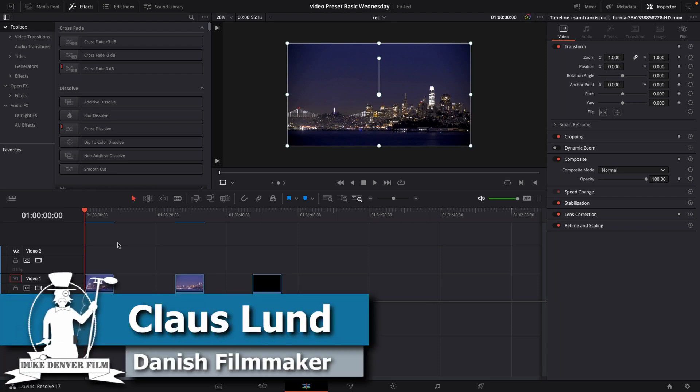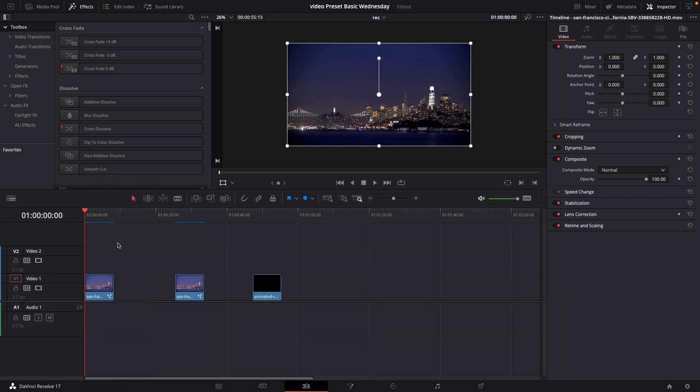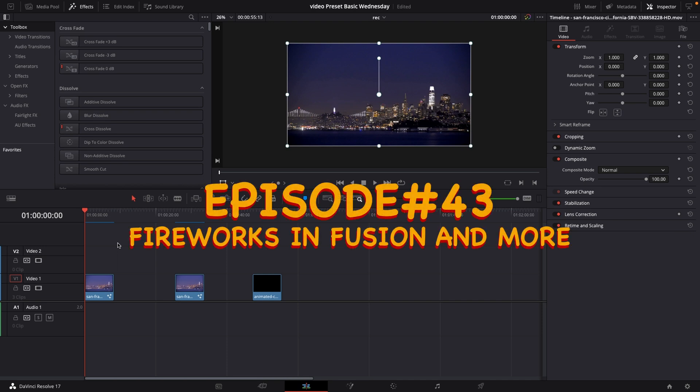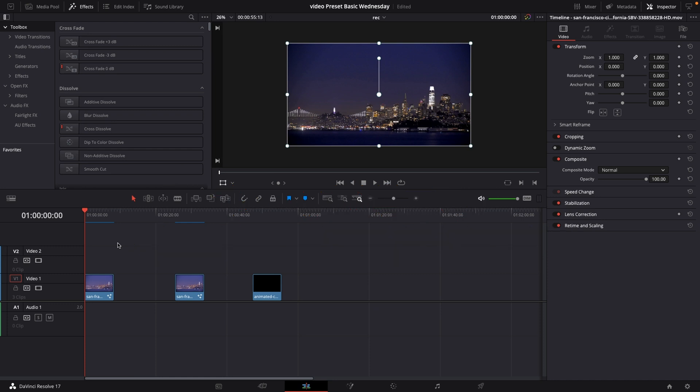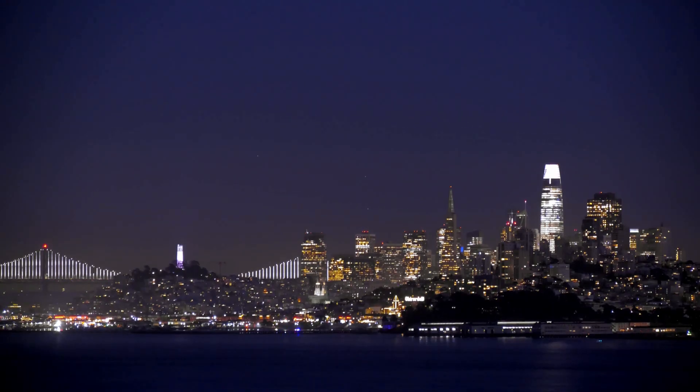Klaus here, and welcome back to yet another basic DaVinci Resolve tutorial. In this episode, which is going to be the last episode this year, we are going to make some fireworks. And I'll show you some different ways we can make a shot look just like this.